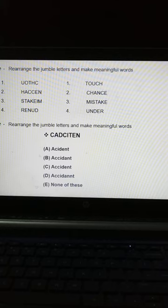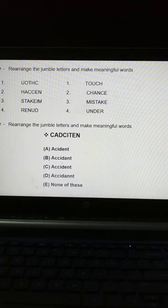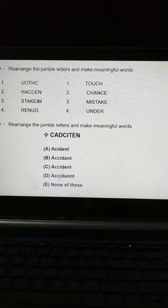The options are: A — A, C, I, D, E, N, T; B — A, C, I, D, A, N, T; C — A, C, C, I, D, E, N, T; D — A, C, C, I, D, A, N, T; and E — None of these. Rearrange the alphabet to form the meaningful word and select the correct answer.